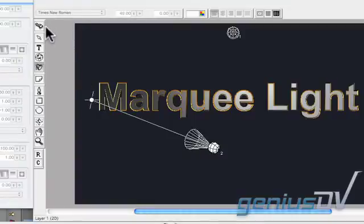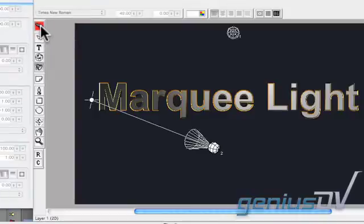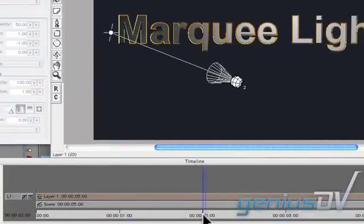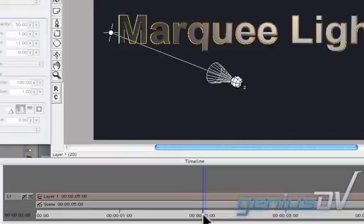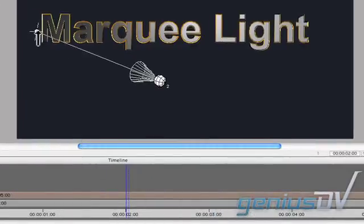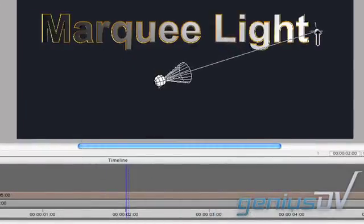Now click on this animation mode icon. Move the position indicator in the timeline forward approximately 2 seconds. Then move the spotlight crosshairs across to the other side of your text object.